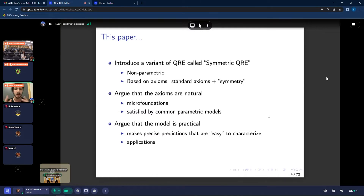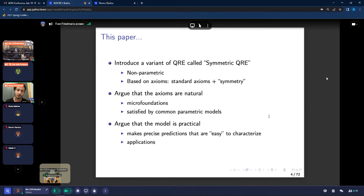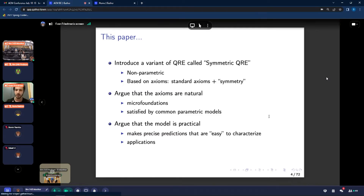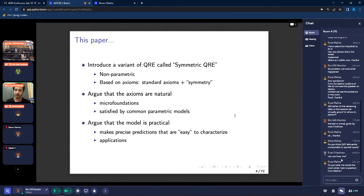We're going to offer a model that hopefully makes a contribution in this direction. We call this model symmetric QRE. It's a completely non-parametric theory in that the noise structures are not restricted to satisfy any functional form. They're only restricted to satisfy a few weak conditions or restrictions that the literature has referred to as axioms. Symmetric QRE is based on some standard axioms, as well as some novel axioms that impose various symmetries across players and actions. I'll argue that these axioms are natural in that they can be micro-founded and are satisfied by all the common parametric models.